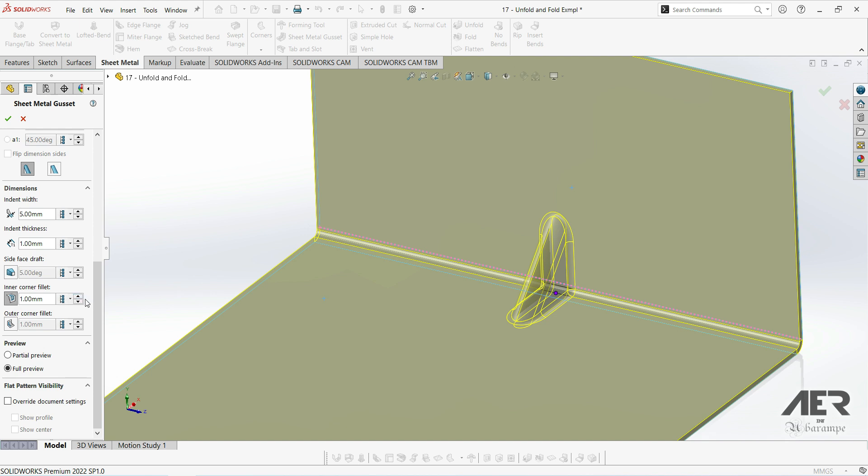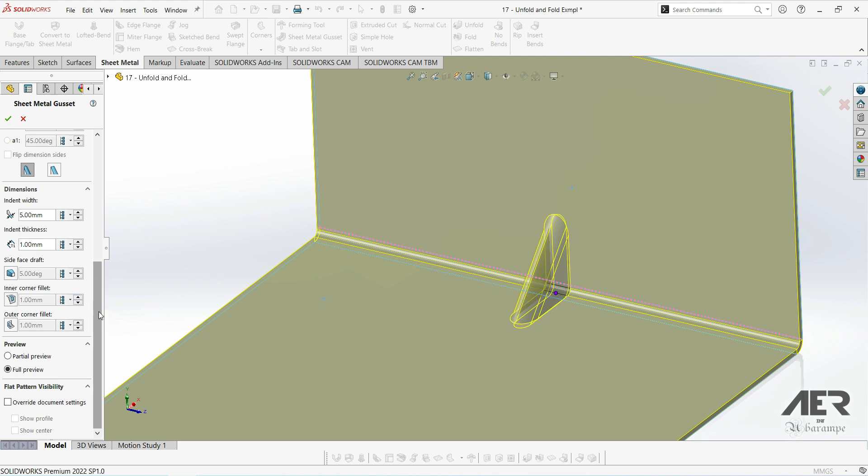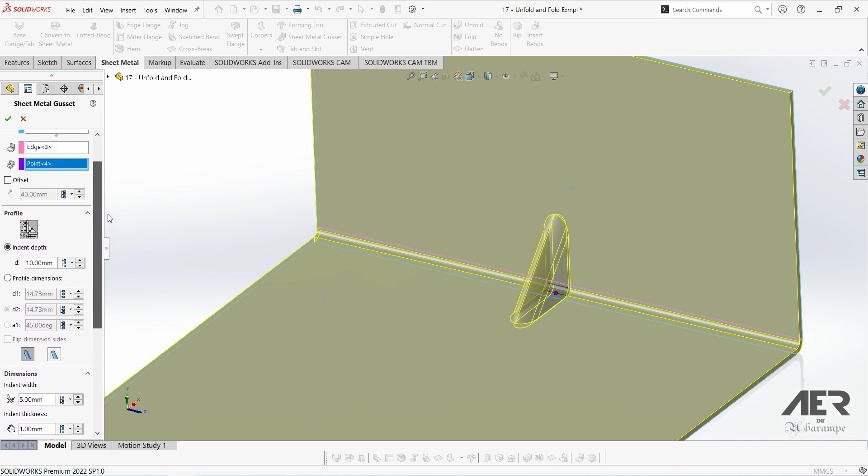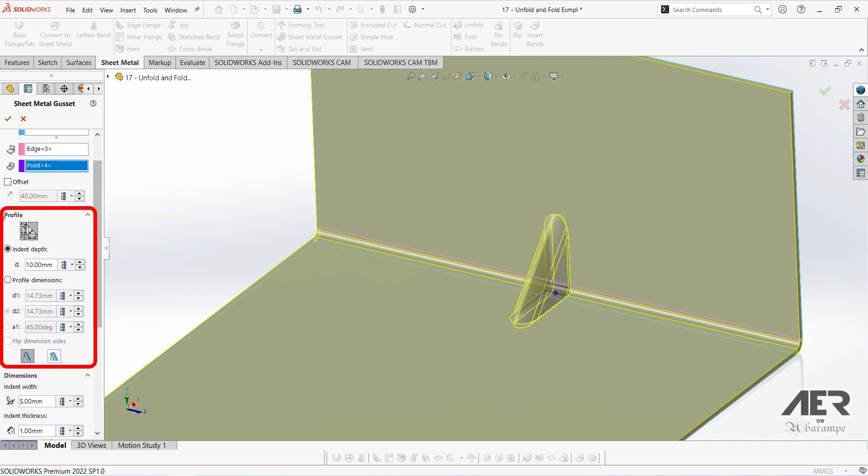Then moving back up, this is the actual size of the gusset. We've got a lot of control here. And if we look at this little drawing, it can help us understand what we are changing. By default the indent is symmetrical.